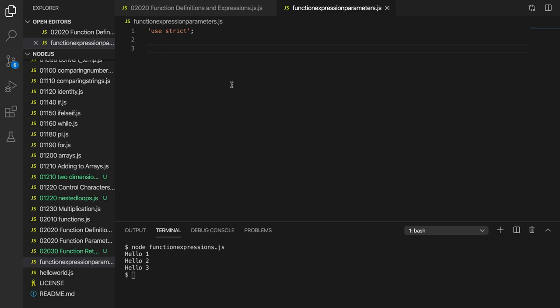Hello, in this video we're going to take a look at working with parameters and return values with different ways of defining functions.